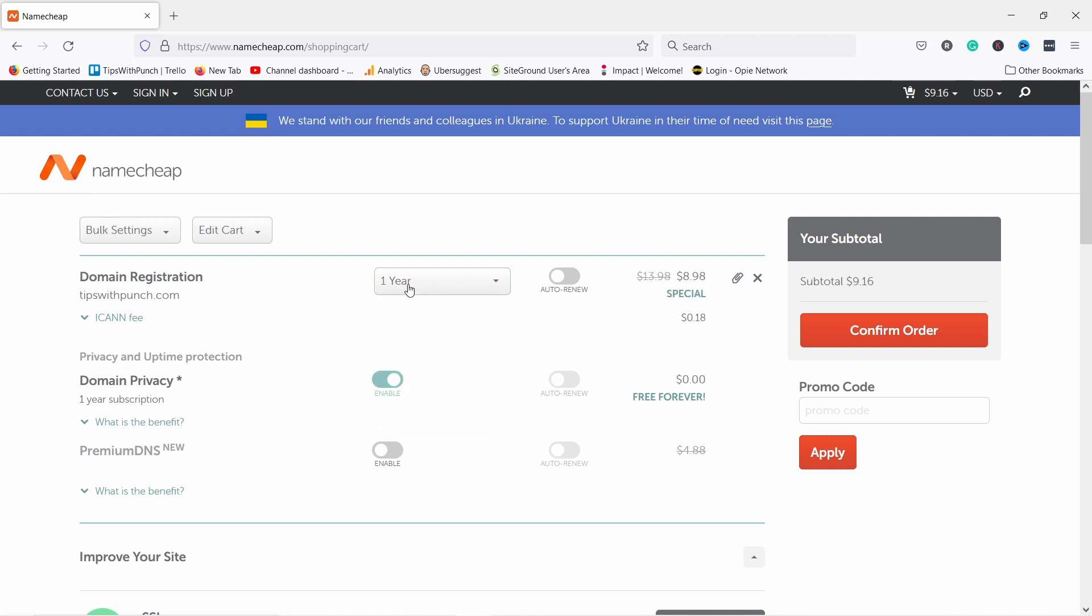For now I'm going to just register for one year and I'm going to enable auto renewal. It's up to you if you want that or not. But they will remind you before they take the money from you.